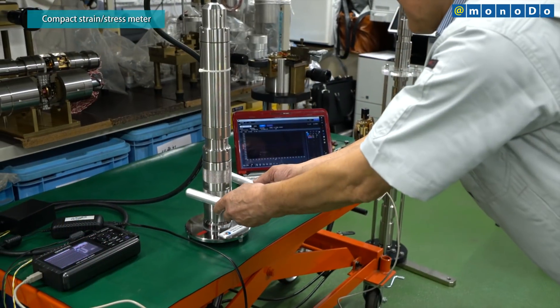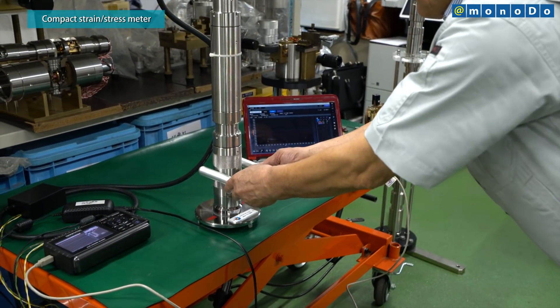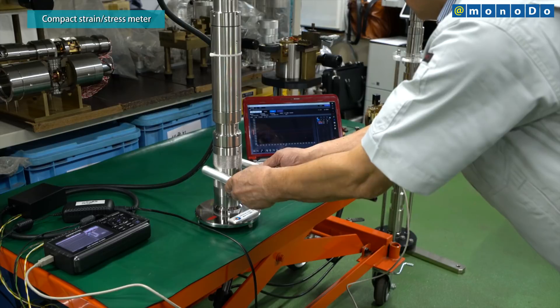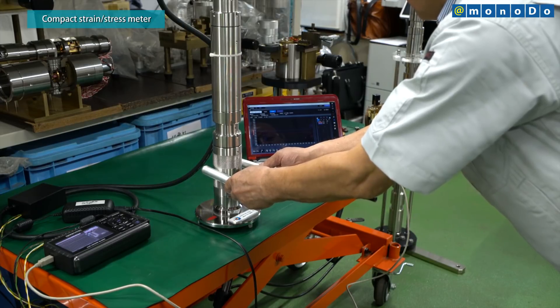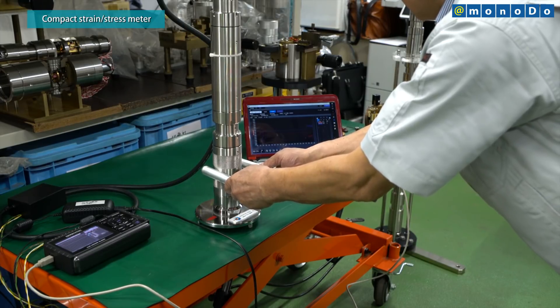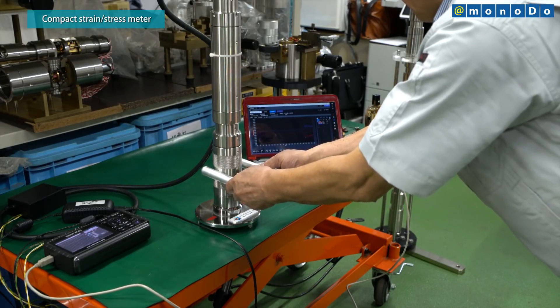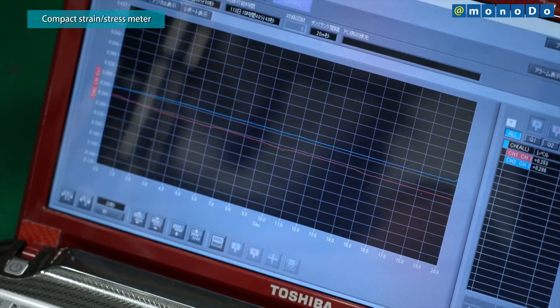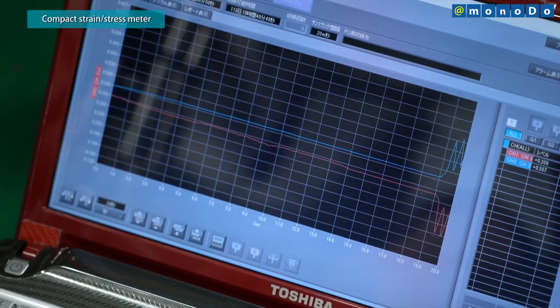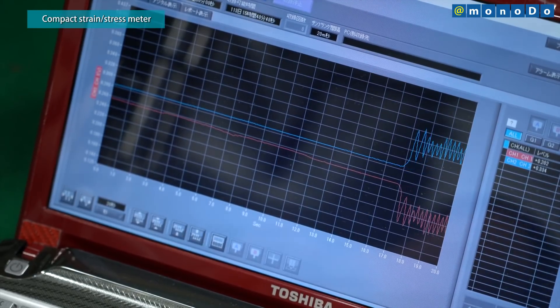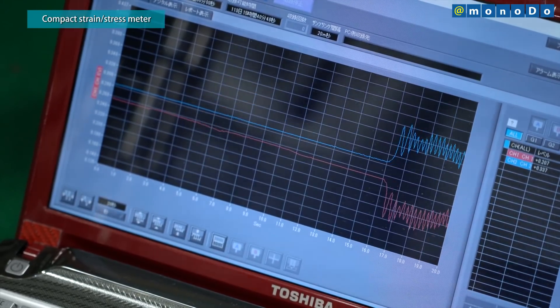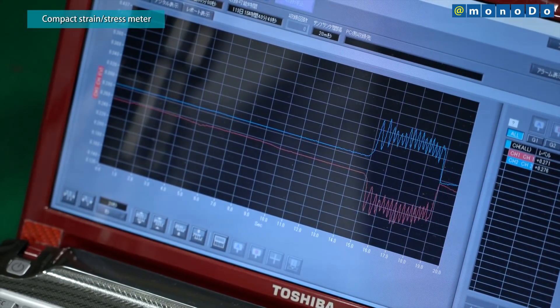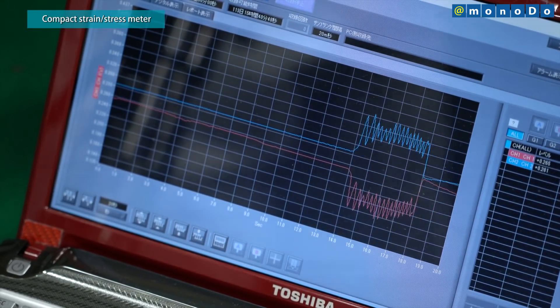Strain meters are widely utilized in advanced research on seismic observation by the Meteorological Agency, AIST, and national universities, including the University of Tokyo and Kyoto University.